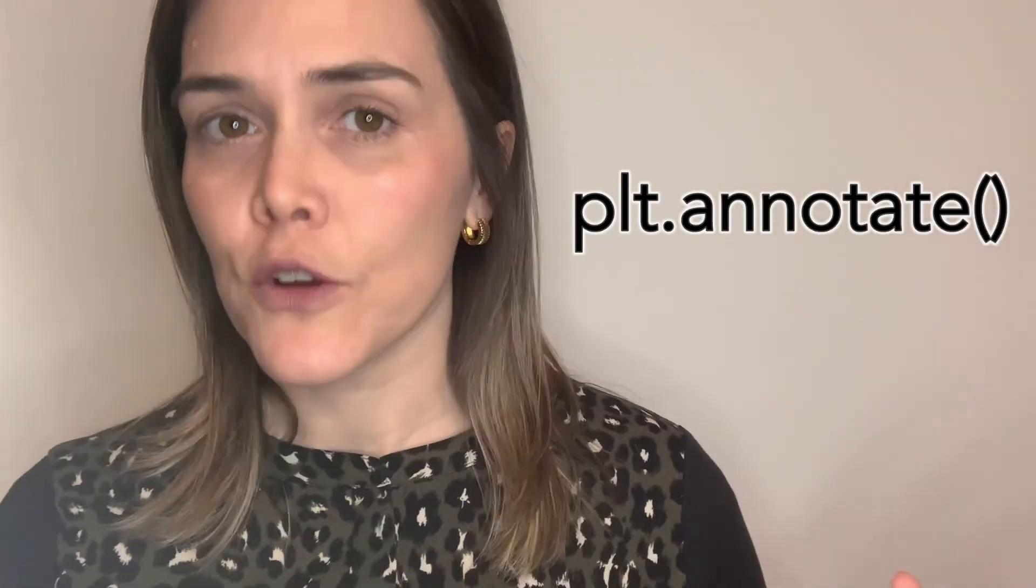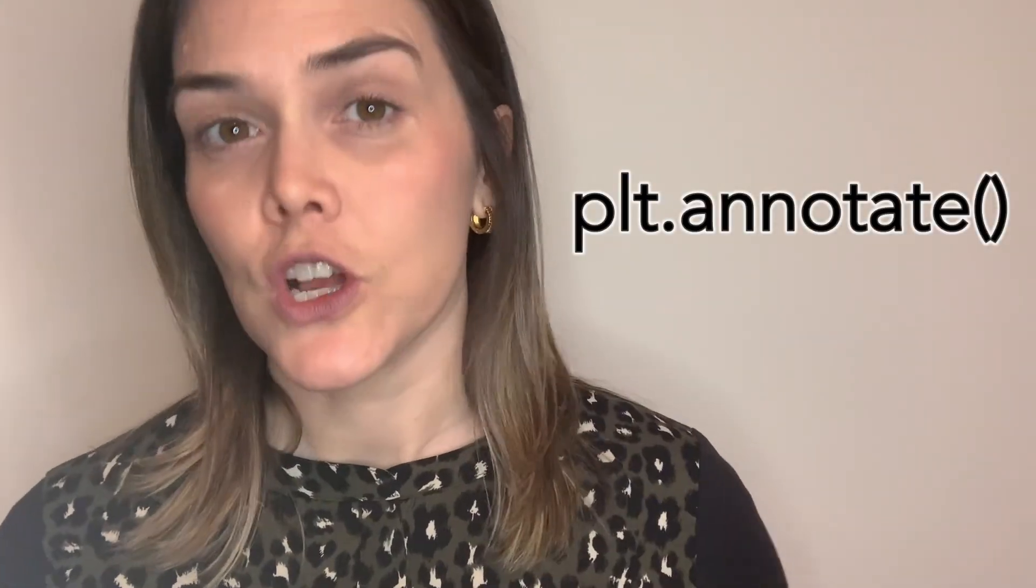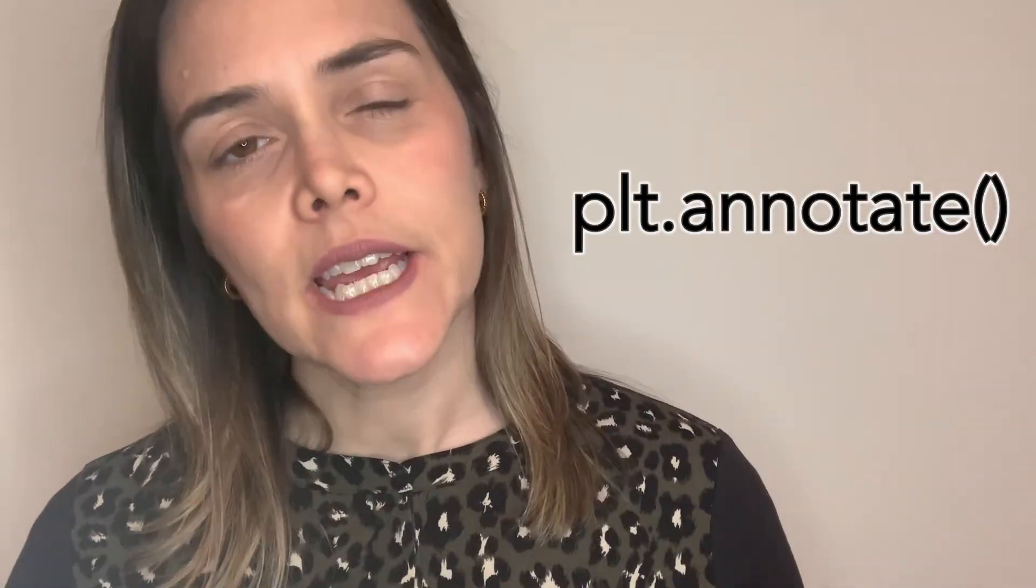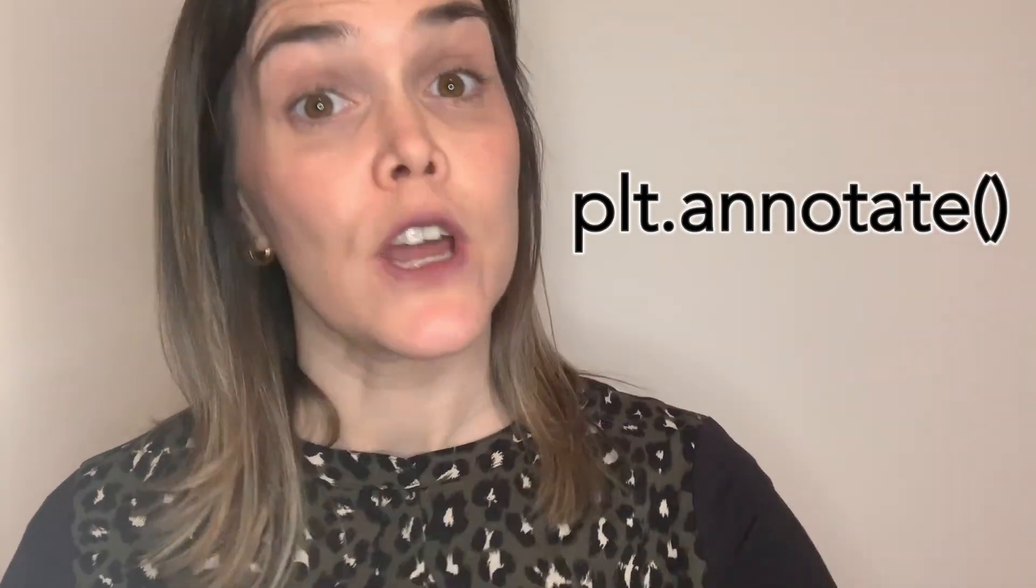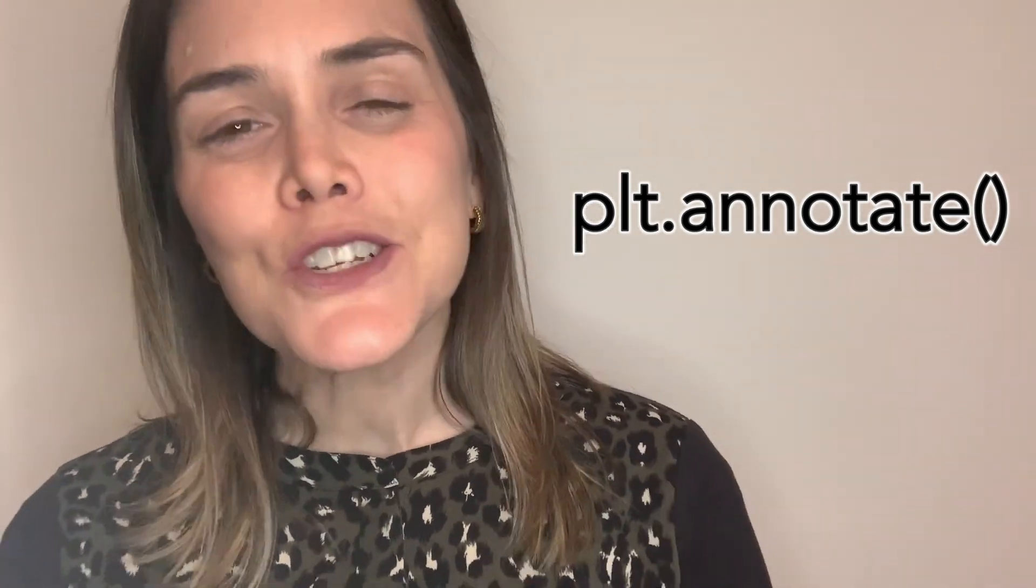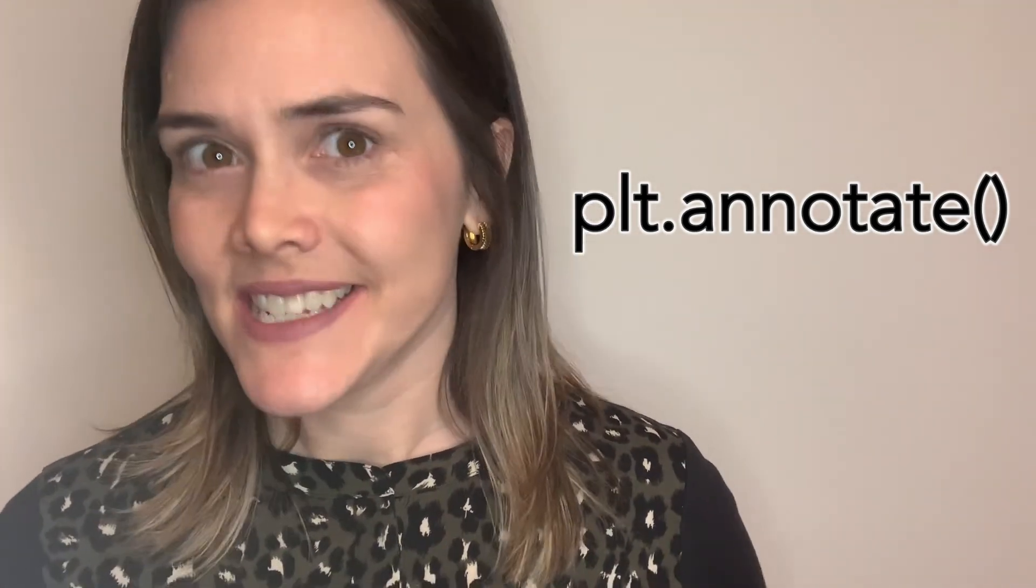One final thing to note is that there is this other pyplot function called annotate. With annotate, you're able to draw an arrow pointing at something on your figure. So if you're interested in that, be sure to check out annotate as well. If you like this video, be sure to give it a thumbs up and I will see you in the next one.